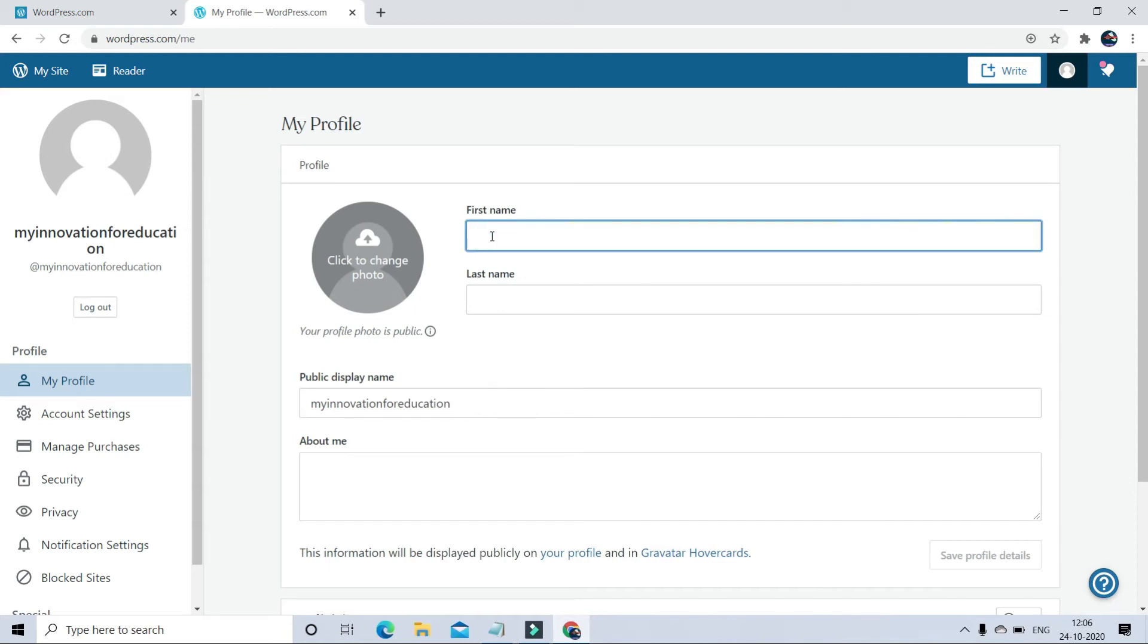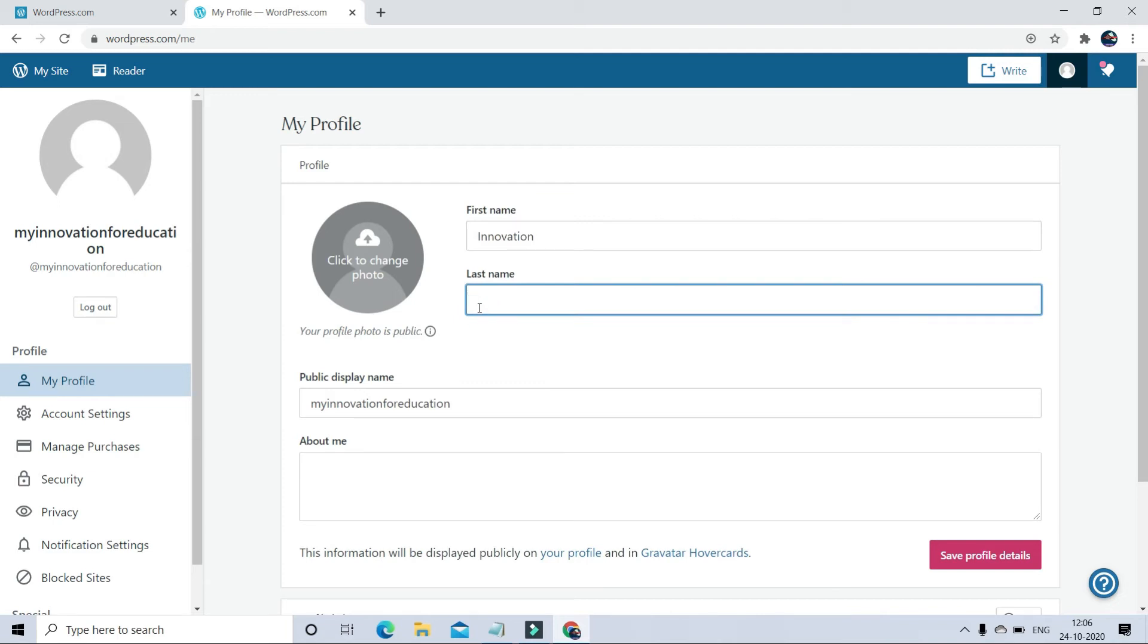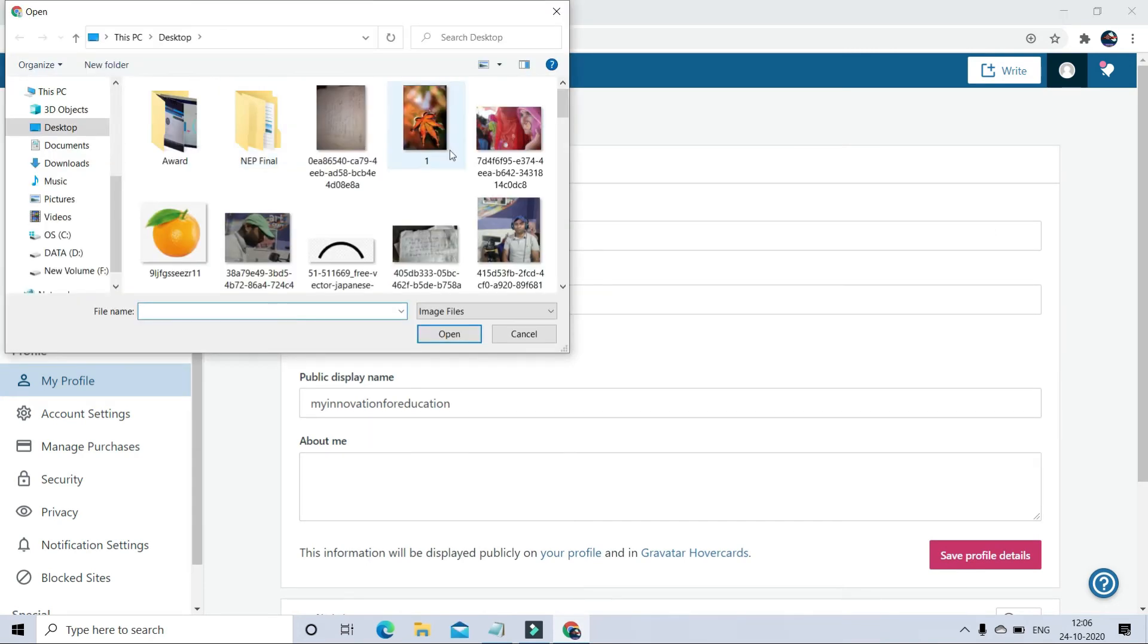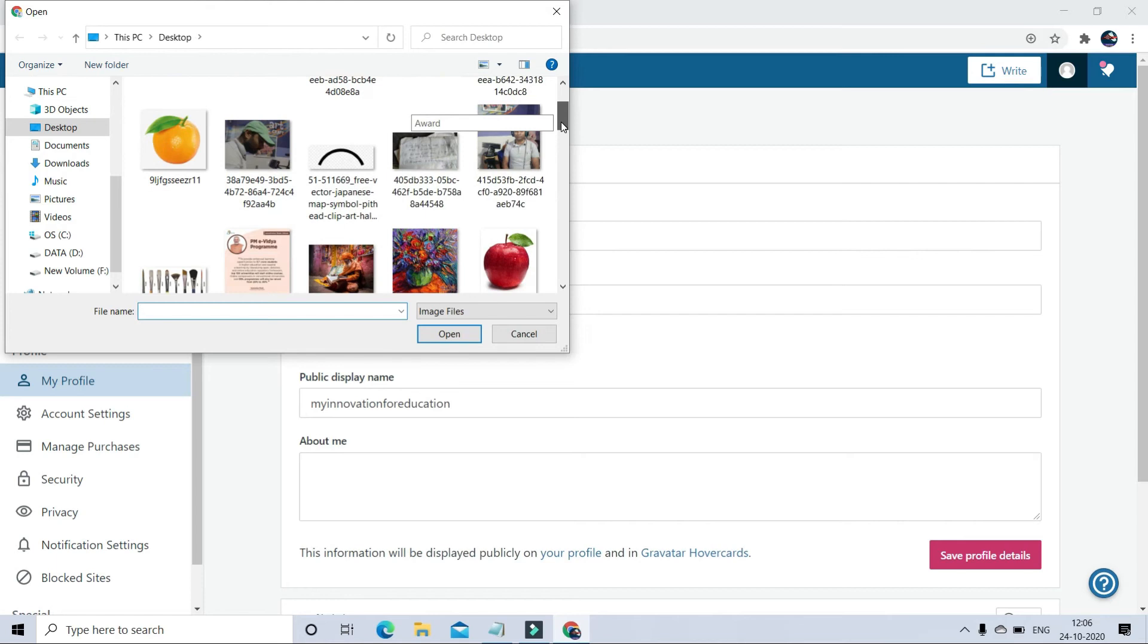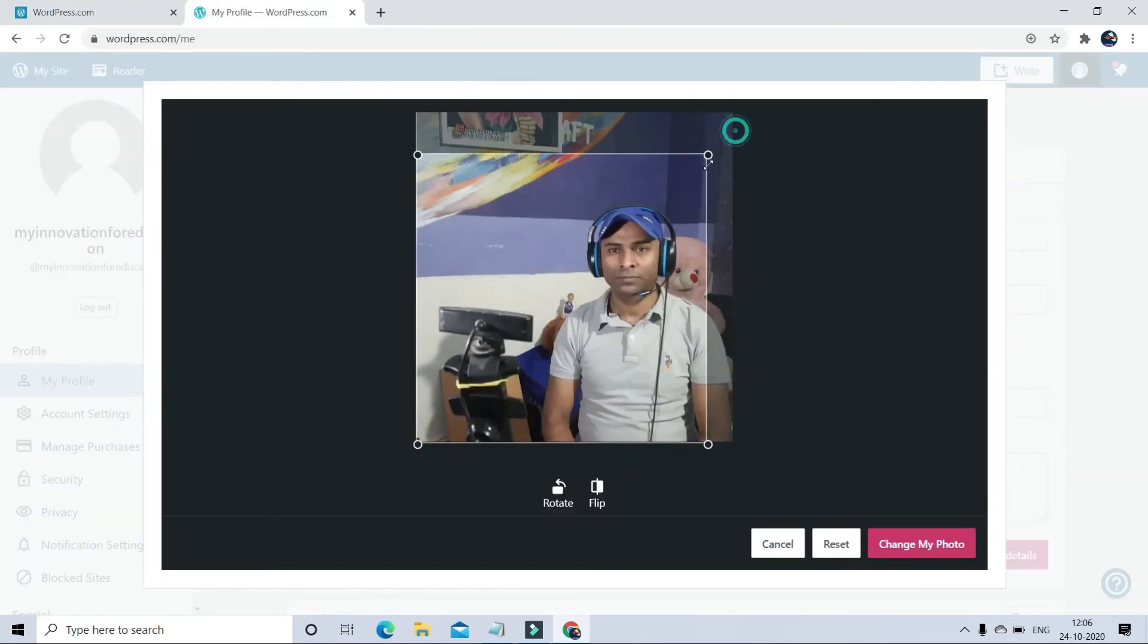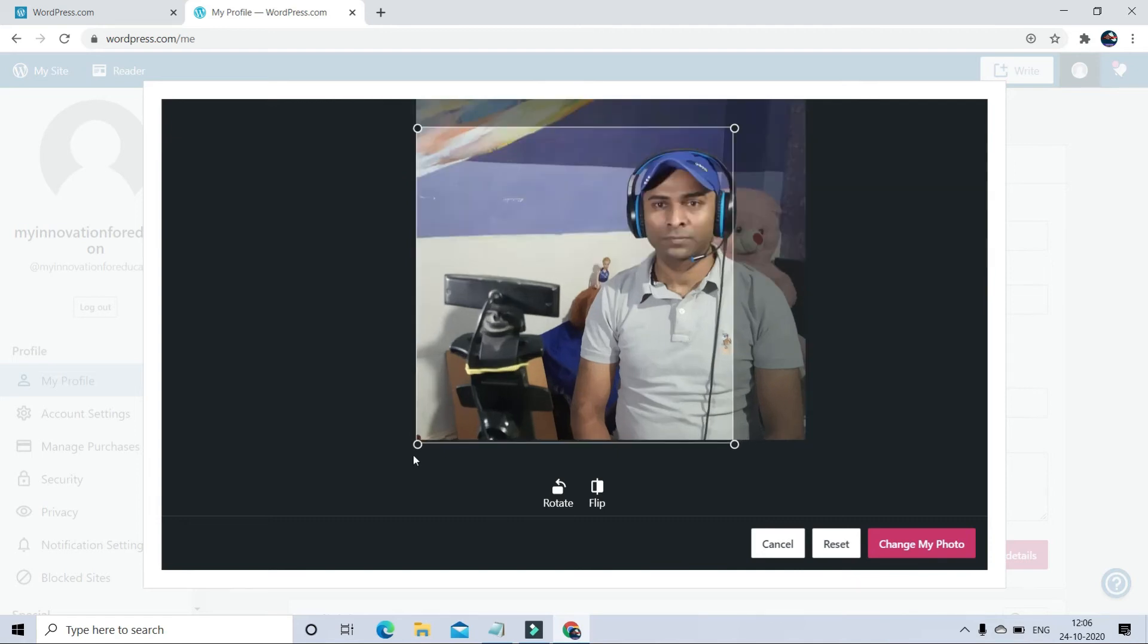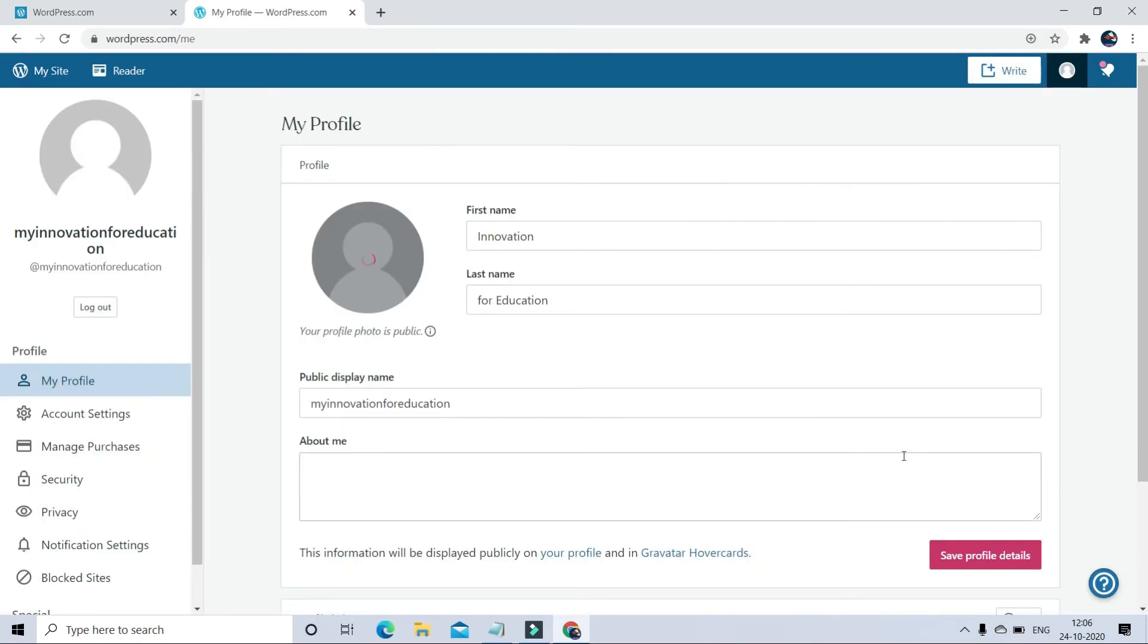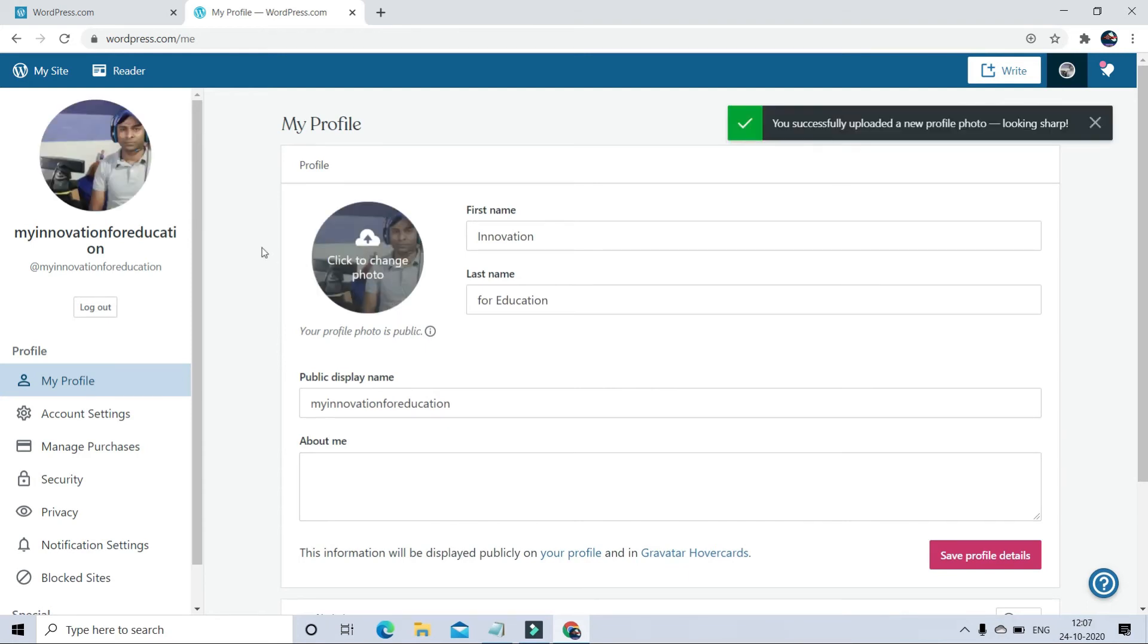Go to the Profile section and you can write your first name and last name. You can change your picture and save.